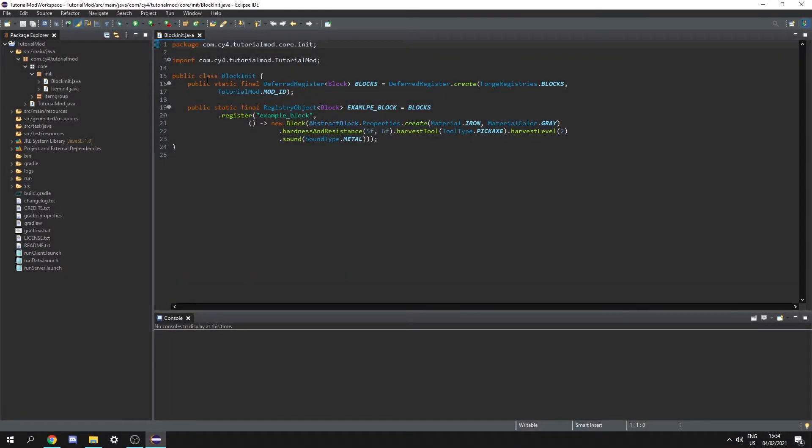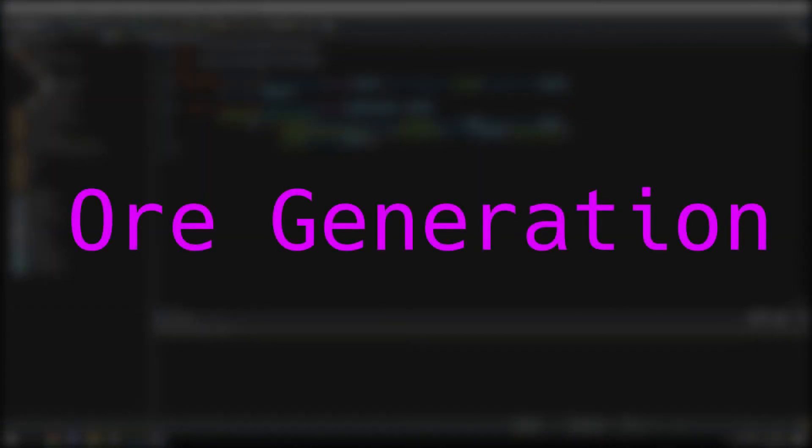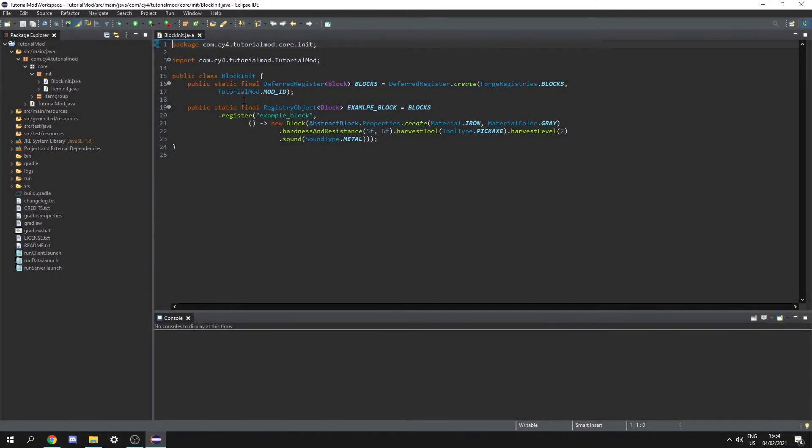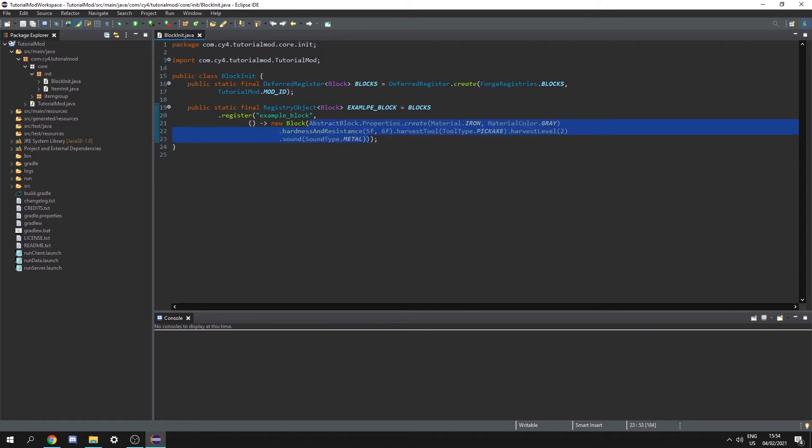Hello and welcome back to another Minecraft modding tutorial. Today we're going to be doing ore generation. So the block that I'm going to be generating is the example block we made in the previous episode, however I'm going to change the property to be the same as iron ore.